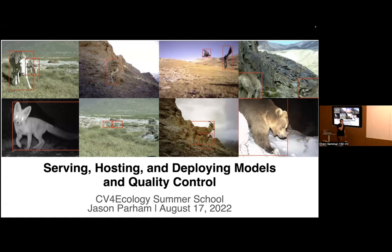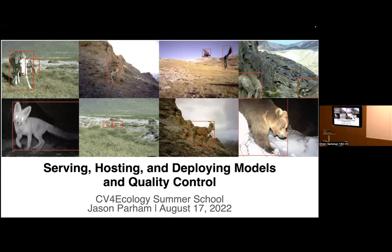Good morning everyone, welcome to day three of week three. If you haven't figured it out yet, this is our last lecture — the one we were supposed to have tomorrow got absorbed into today. You get bookended by me: I gave the first lecture on Monday and I have the privilege of giving the last lecture of the course.